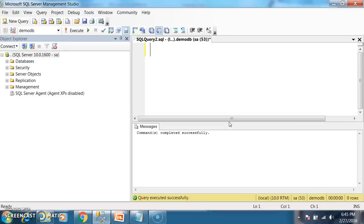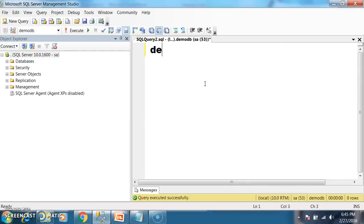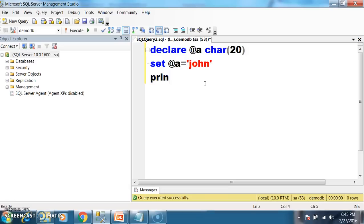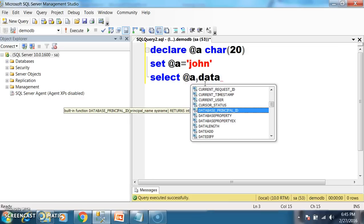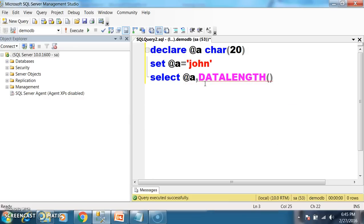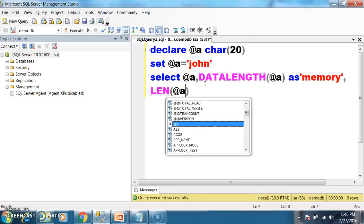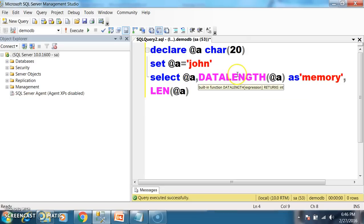We will practically prove this. I will declare a variable @a with data type char of 20, then set @a equal to 'John'. I will use the select command to print the name, along with the DATALENGTH function to show how much memory is allocated, and a length function to show the actual number of characters.